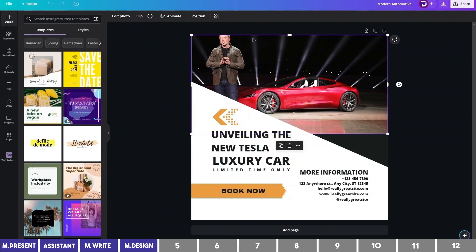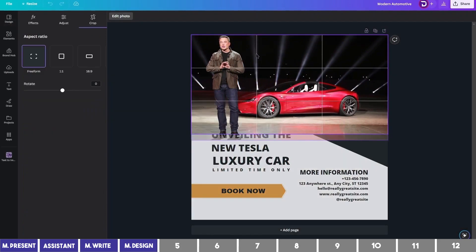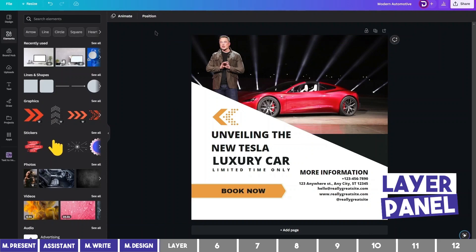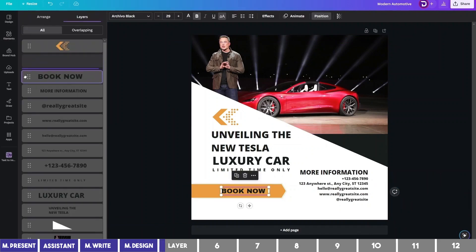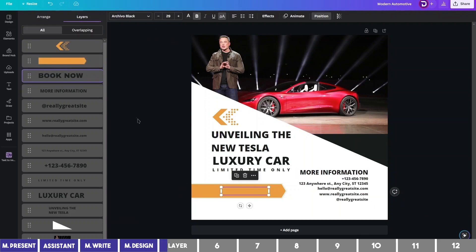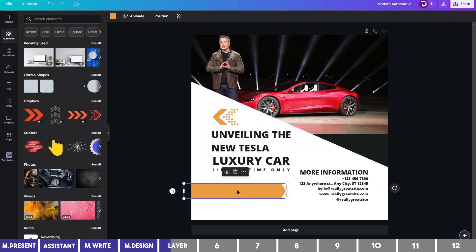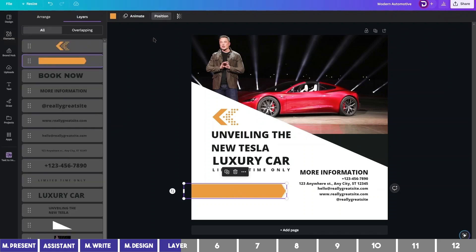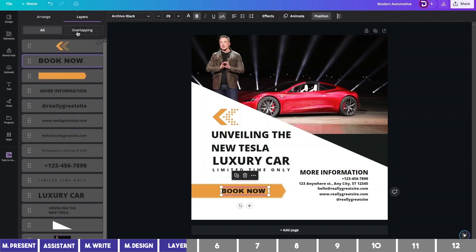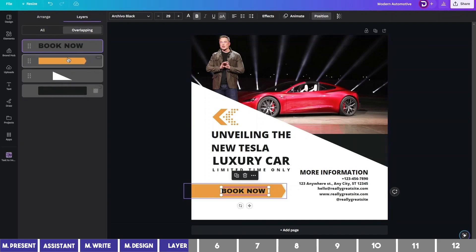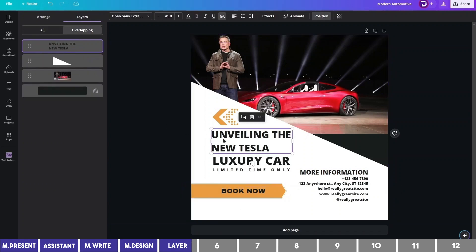The next feature is one that I think took a very long time to arrive, but it is finally here: the Layer Panel. If you click on Position at the top, this will bring up the panel where you can click and drag any element forward or backward. Before, we had to press Control to select the element underneath and some elements would go astray in the process. But now you can simply click on Position and move it up. If you can't find it, you can click on Overlapping to see the element underneath.